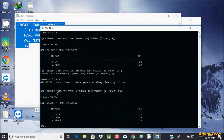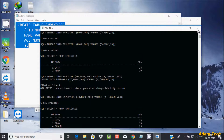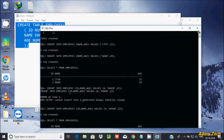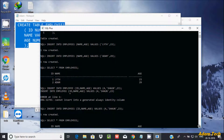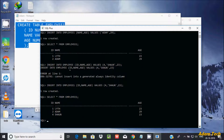So if you use GENERATED BY DEFAULT AS IDENTITY, you can pass your own ID values. But if you use GENERATED ALWAYS AS IDENTITY, you cannot pass ID values manually. This is the difference between those two options.